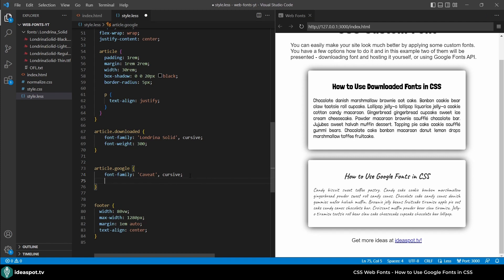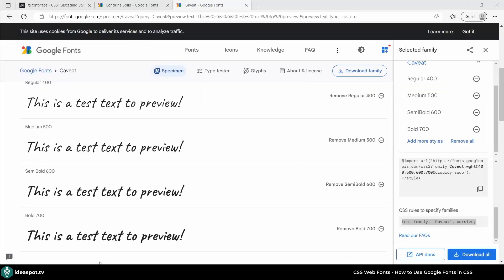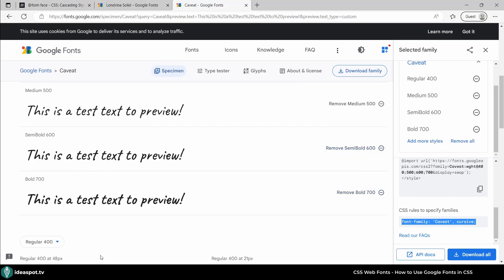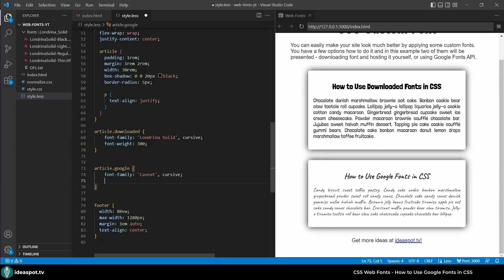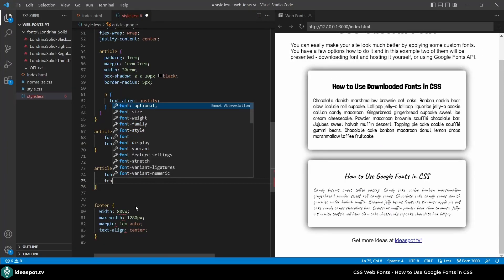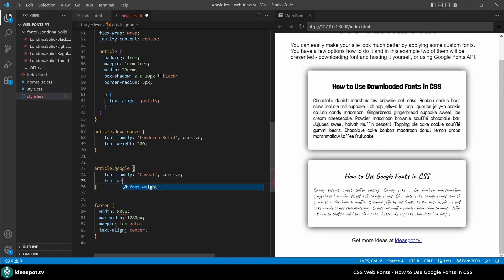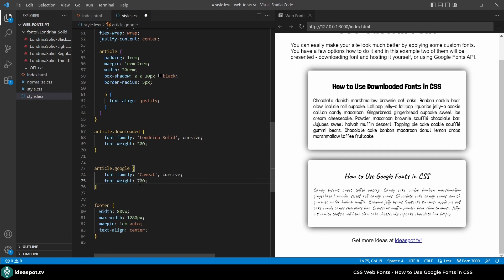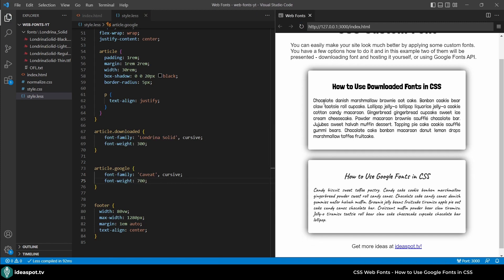I can now specify the font-weight as well. Remember we selected 400 up to 700. So let's try font-weight 400 and refresh. Nothing changed because 400 is the default one. But let's make it 700 and refresh. And look it's bolder now. All right.